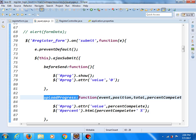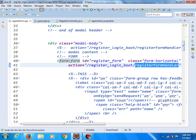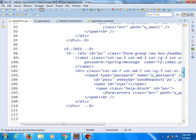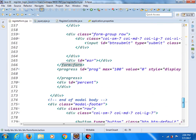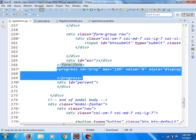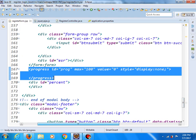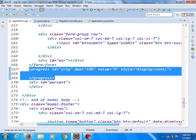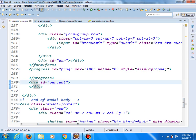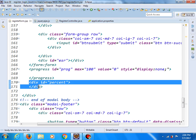And in our register form, we have two elements. The first is the PROGRESS element with PROGRESS BAR, and the second one element is with ID PERCENT.